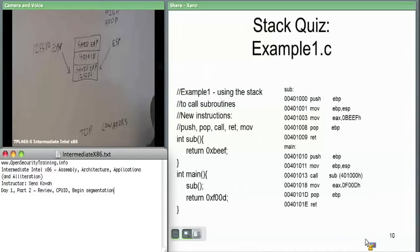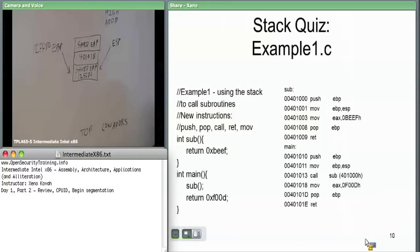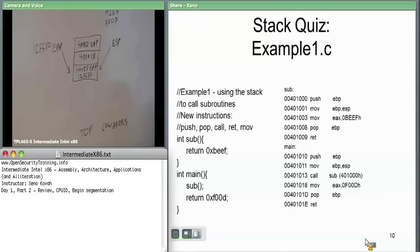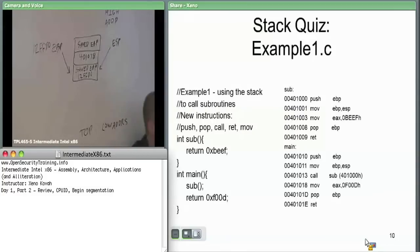The subroutine does move ESP to EBP, and then the only thing it does is move hex B to EAX. Per convention on x86, EAX is the register used to store return values. In the C code we're doing 'return hex BEEF,' so in assembly we move hex BEEF to EAX. That way, when we return, if the function above us wants to check the return value, it knows to always check EAX. That has no effect on our stack.